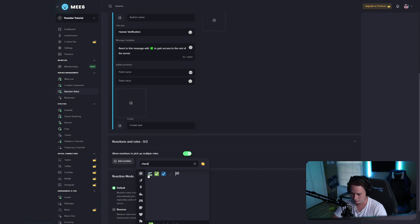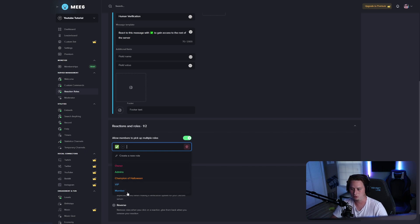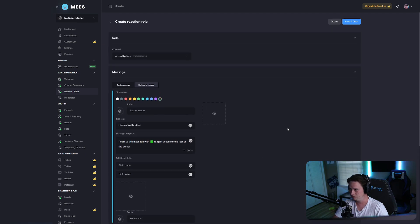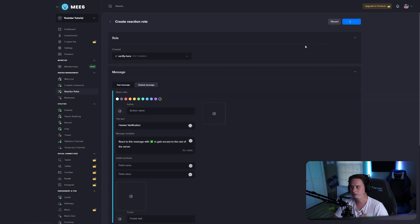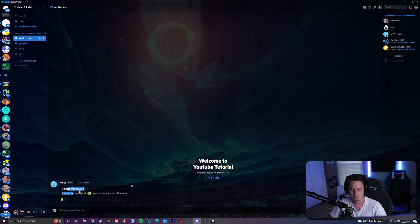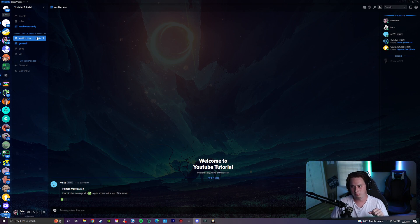Come down to Reactions and Roles, add a reaction using the same check mark emoji, click the plus icon, and assign the role that it's going to give the user when they react — in this case the member or verified role we just created. Click Save and Close, and it's going to send the message into your server. Jump back to Discord and you'll now see the Human Verification embedded message in that channel. But there's still a big step you need to do — you need to lock down the rest of your server so that when a user joins, the only thing they can see is that verification channel.